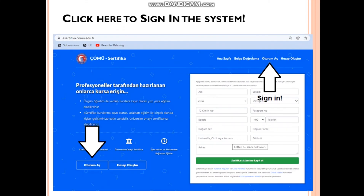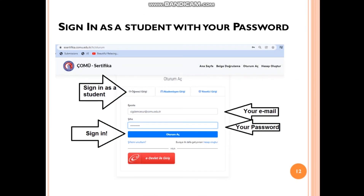To sign in: come back to the website and at the top or left side you will see 'oturum aç', which means sign in. When you click it, you will see 'sign in as a student' — that is the first choice. You will write your email address and the password that came to your email, then click sign in — oturum aç.